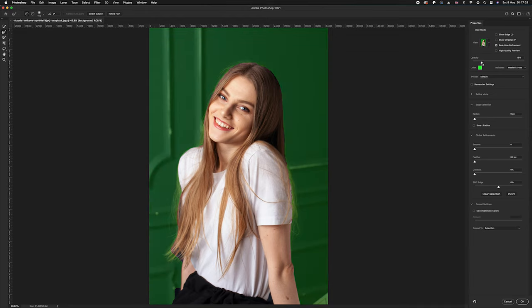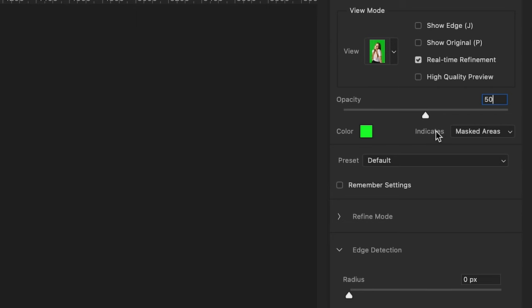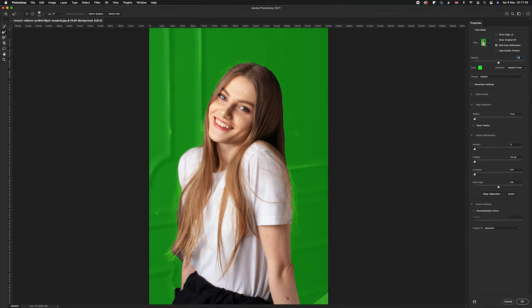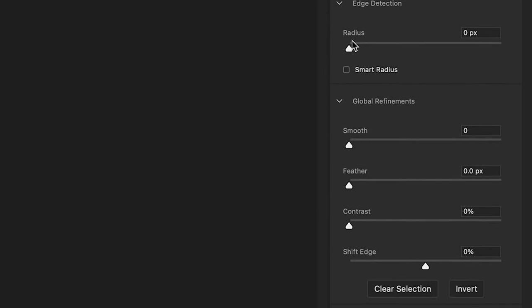Just above that you've got your opacity, so you can increase or decrease it depending on the photo. I usually keep it around 50 percent. You can set the view to show the selected area you're keeping, or mask out the background, which is the one I recommend.